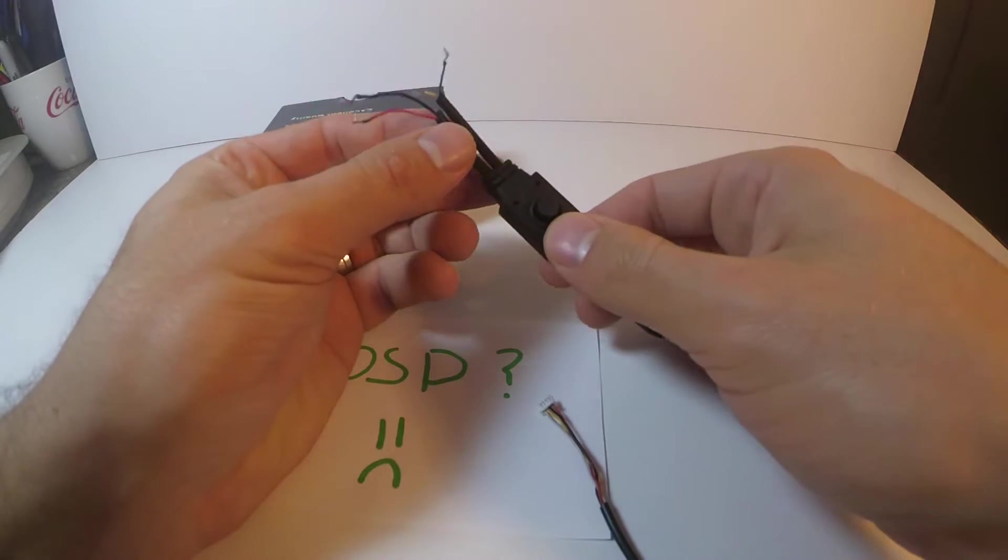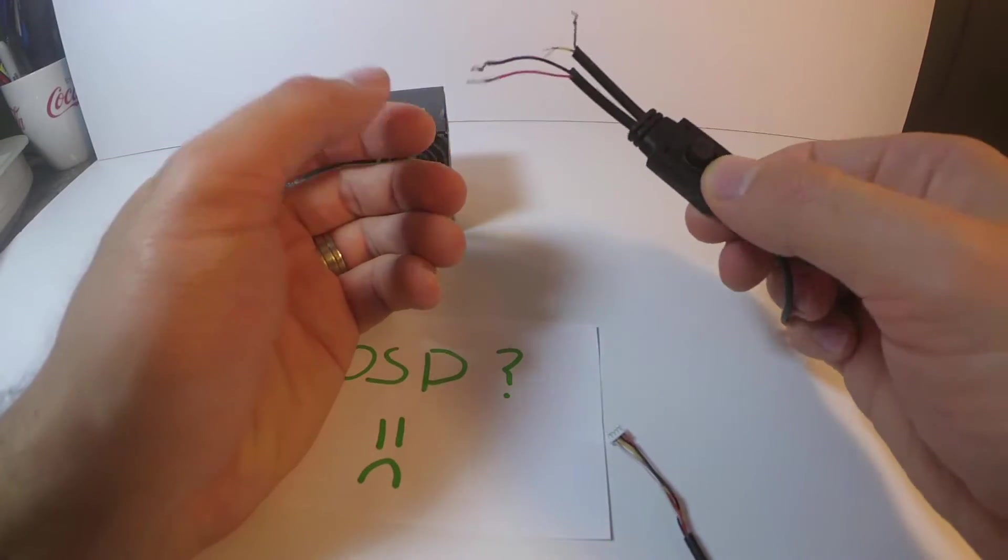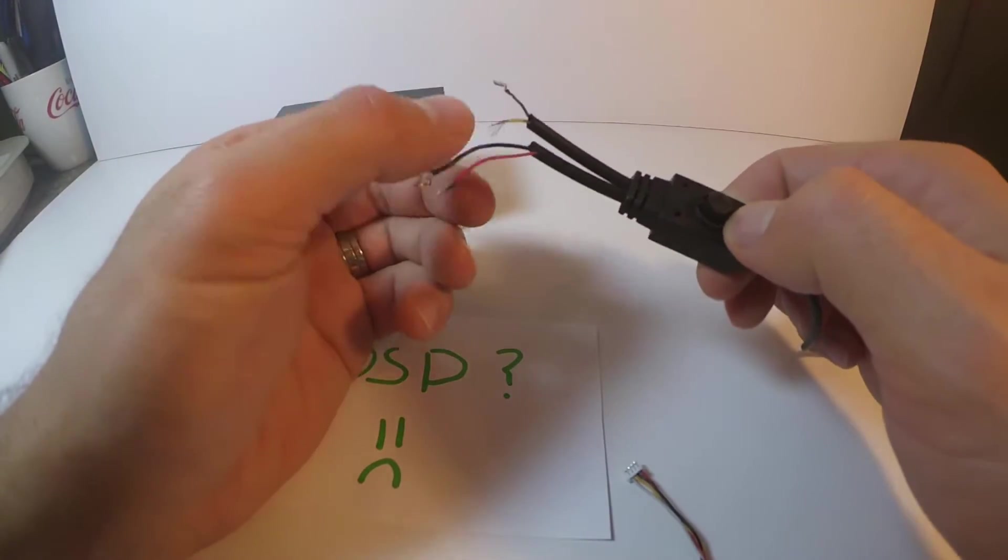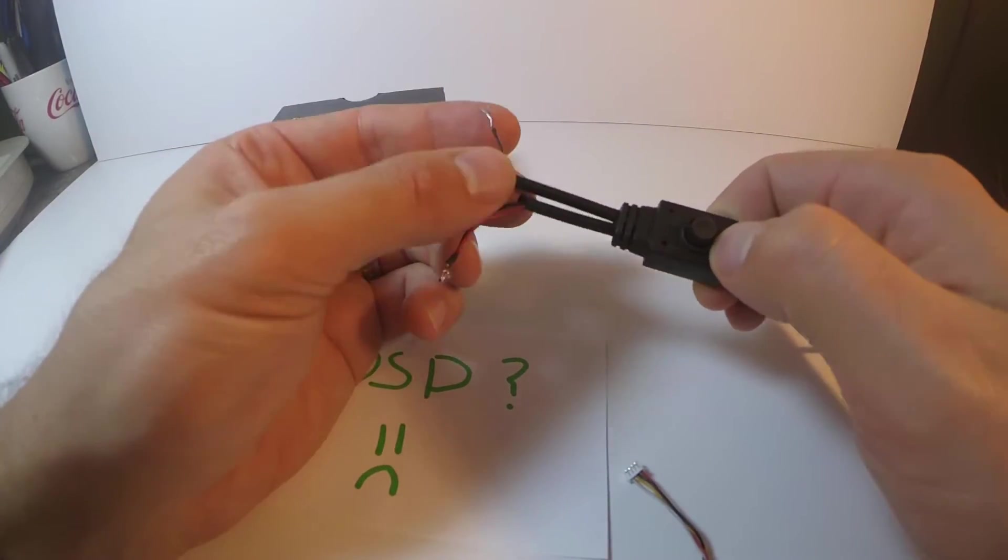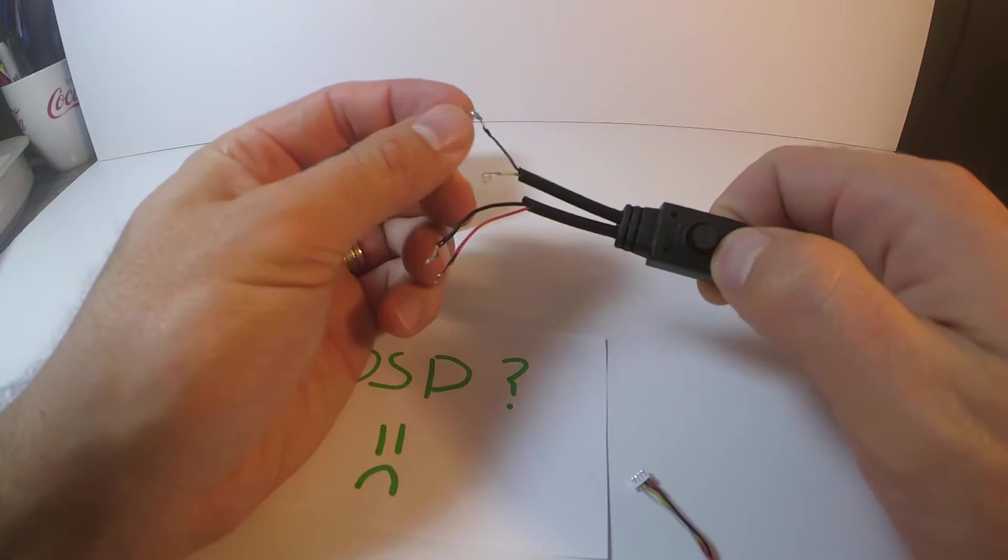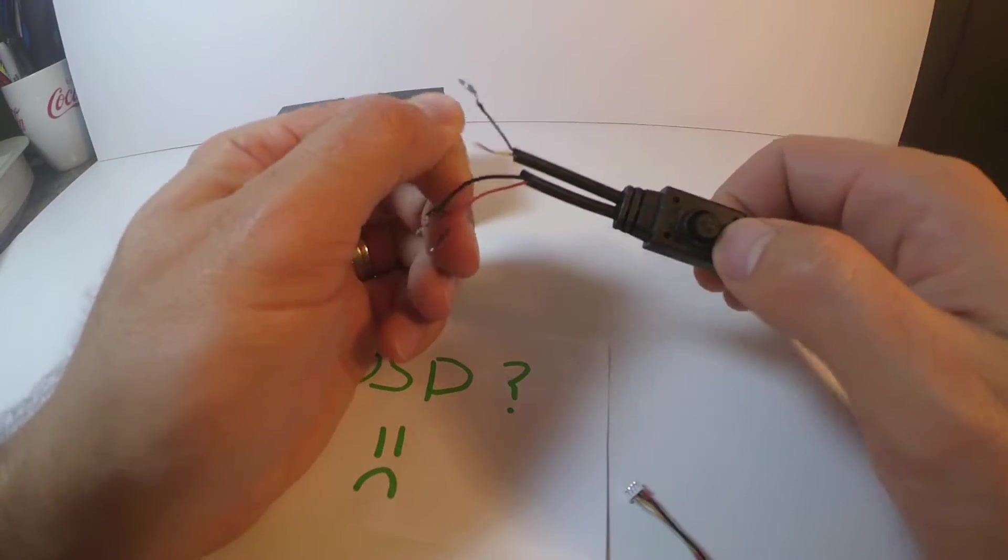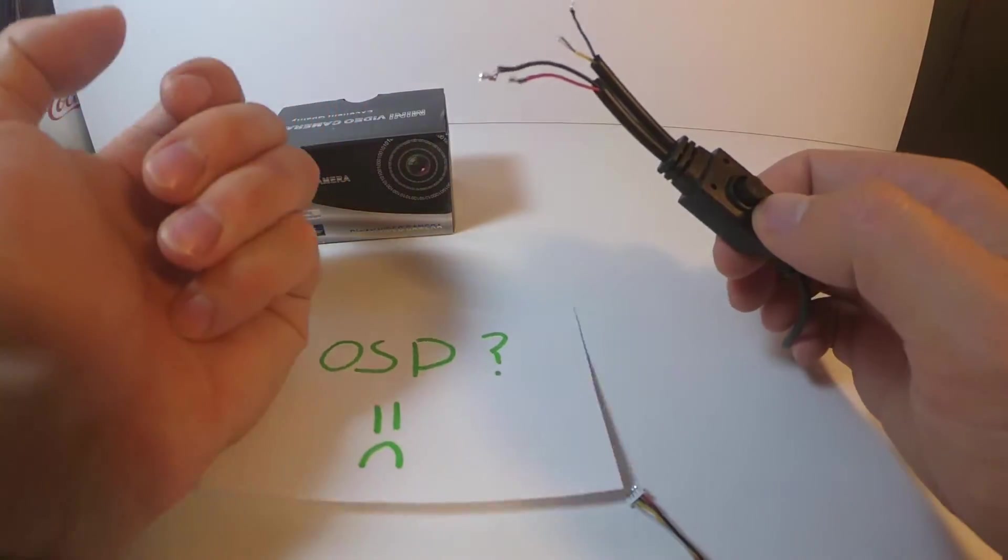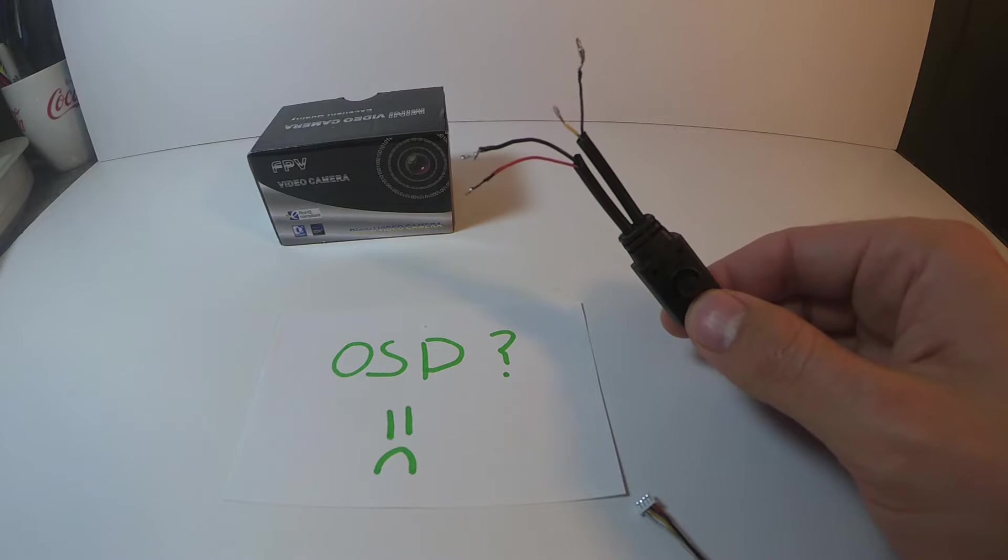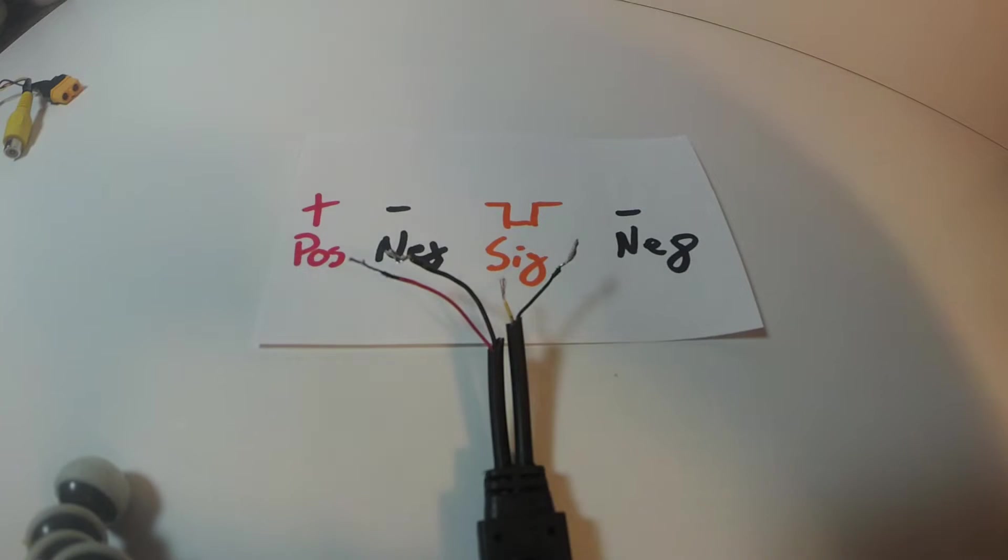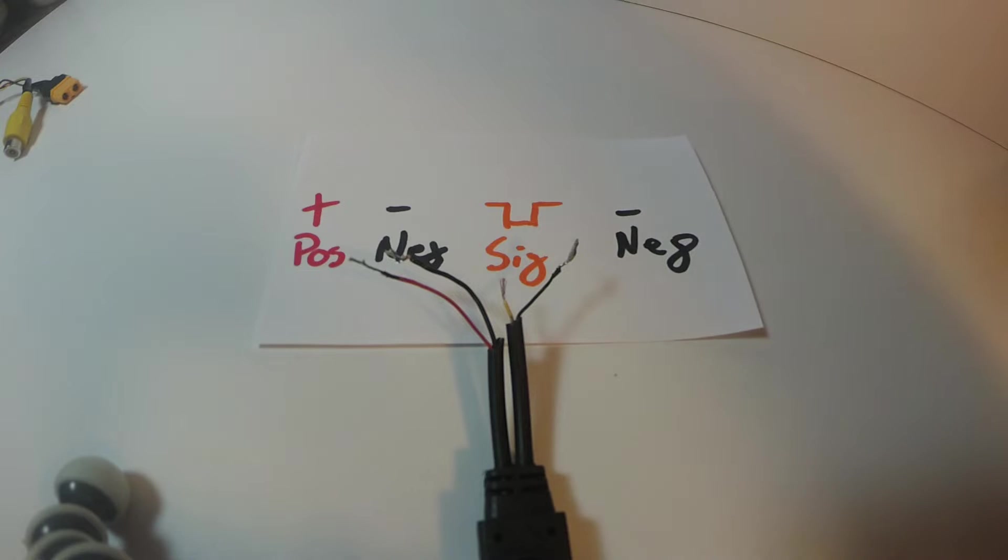So I decided to hook one end up to an XT60 and one end up to an RCA plug, both of which are pretty normal things in my mind.